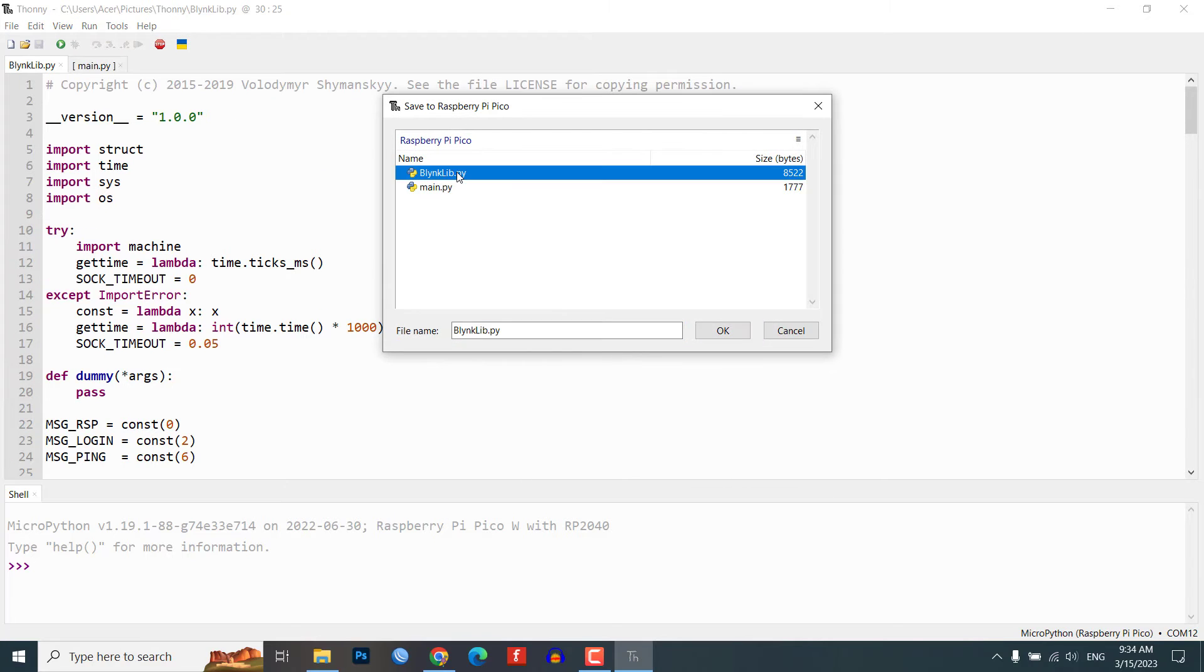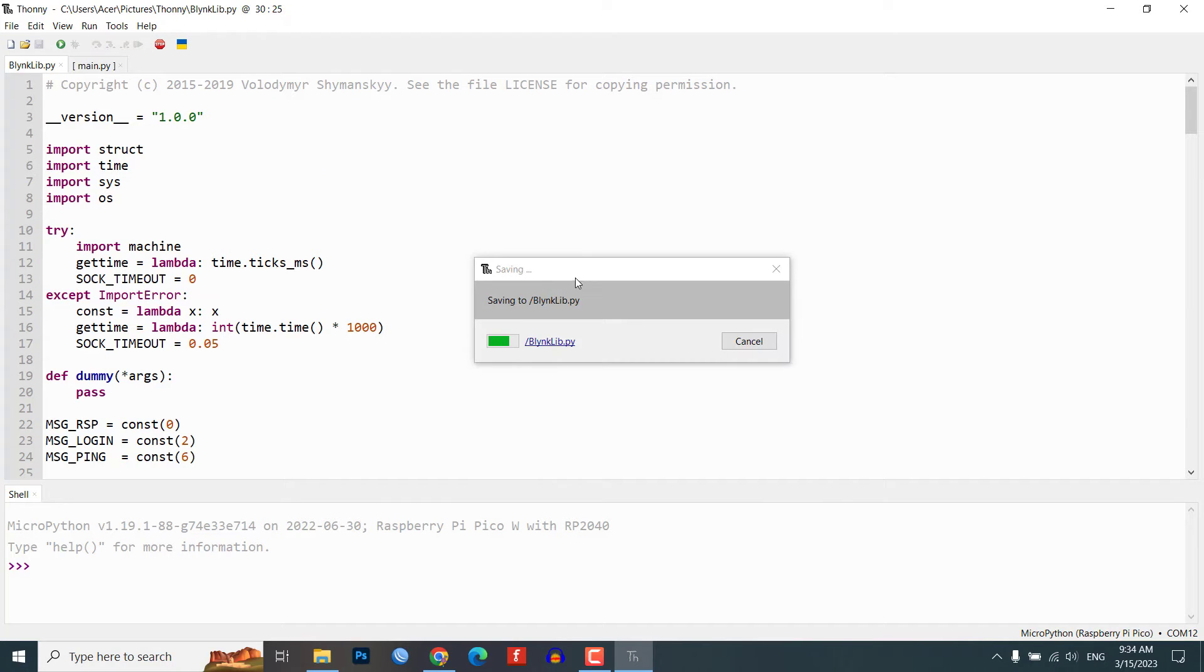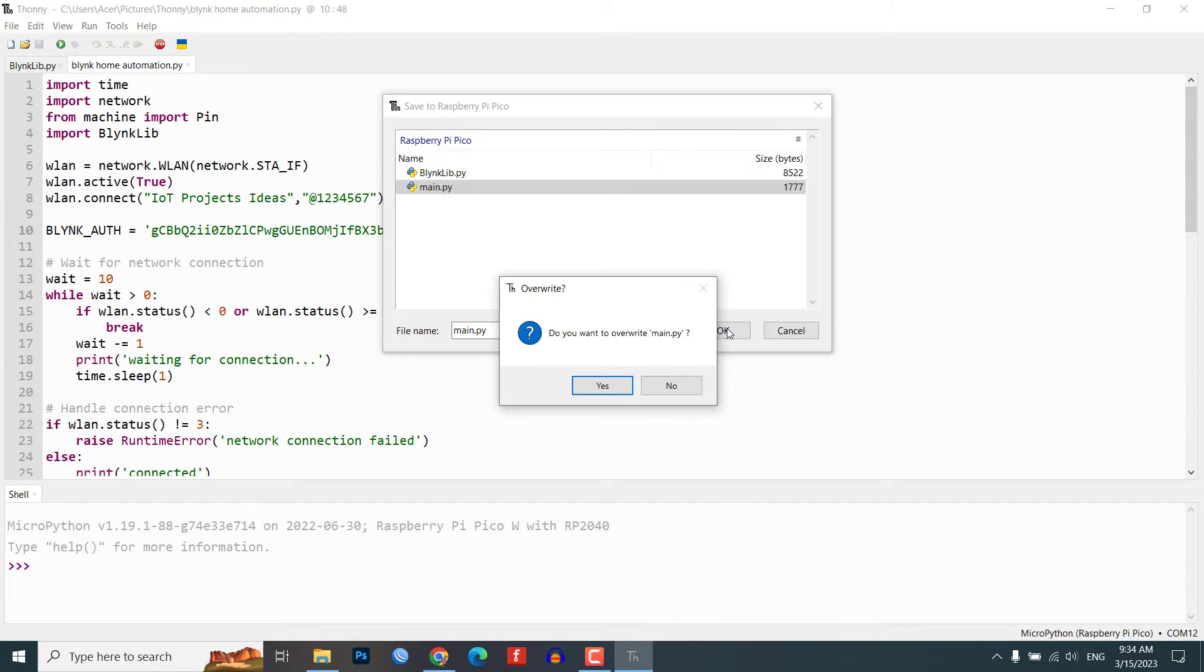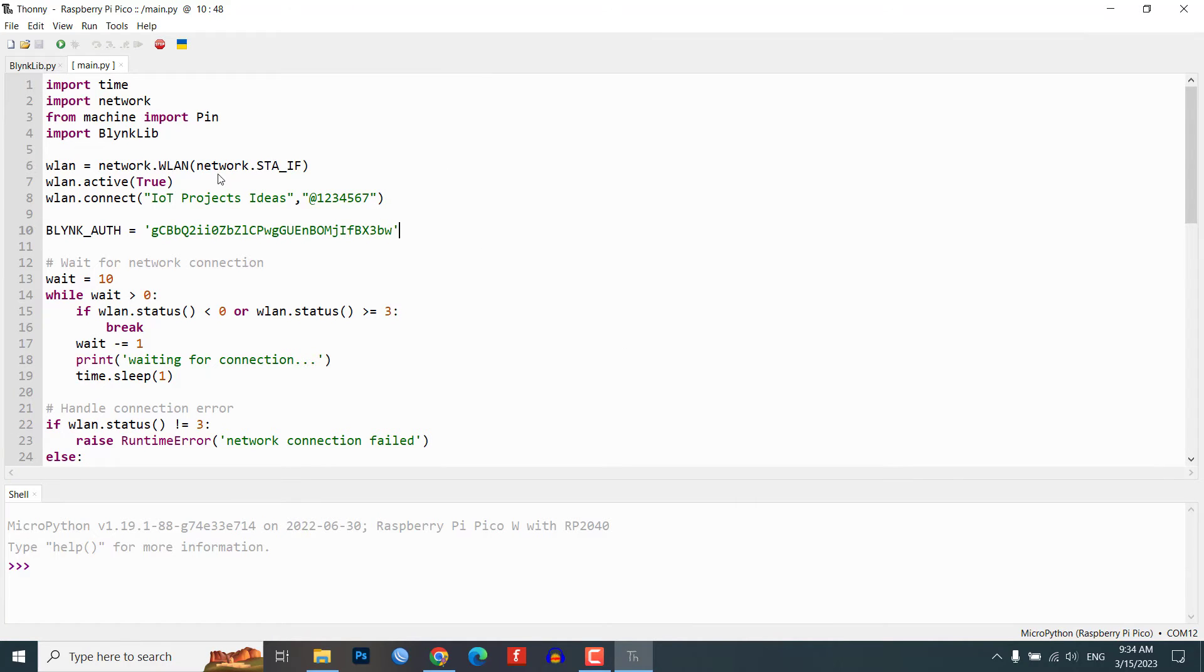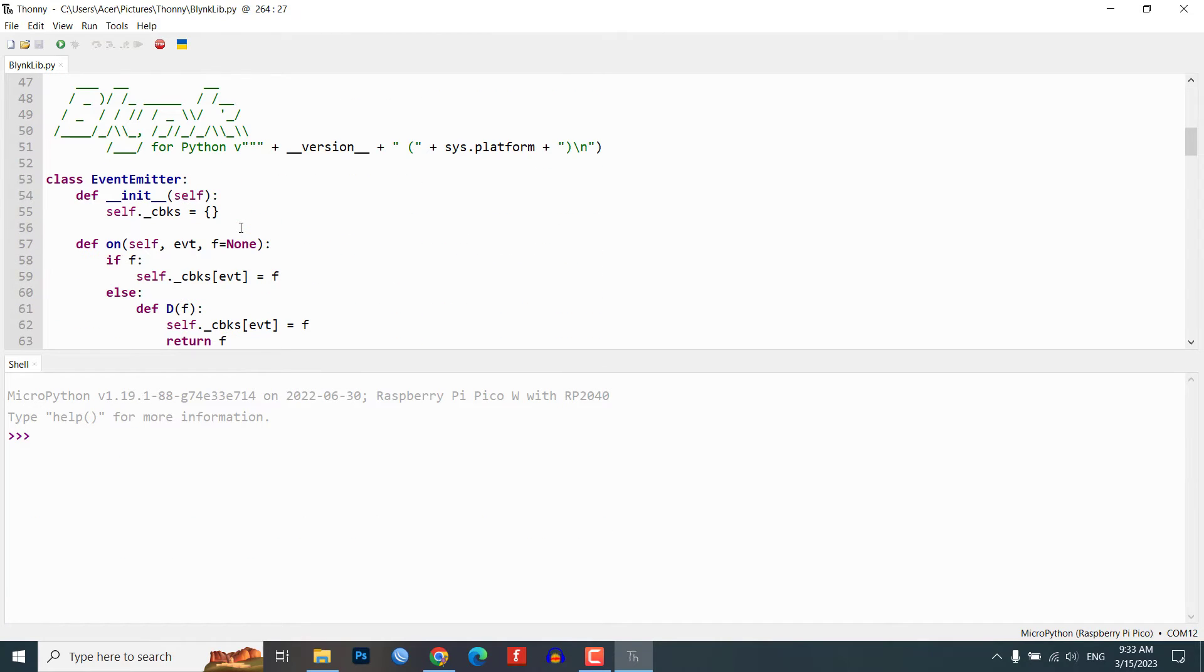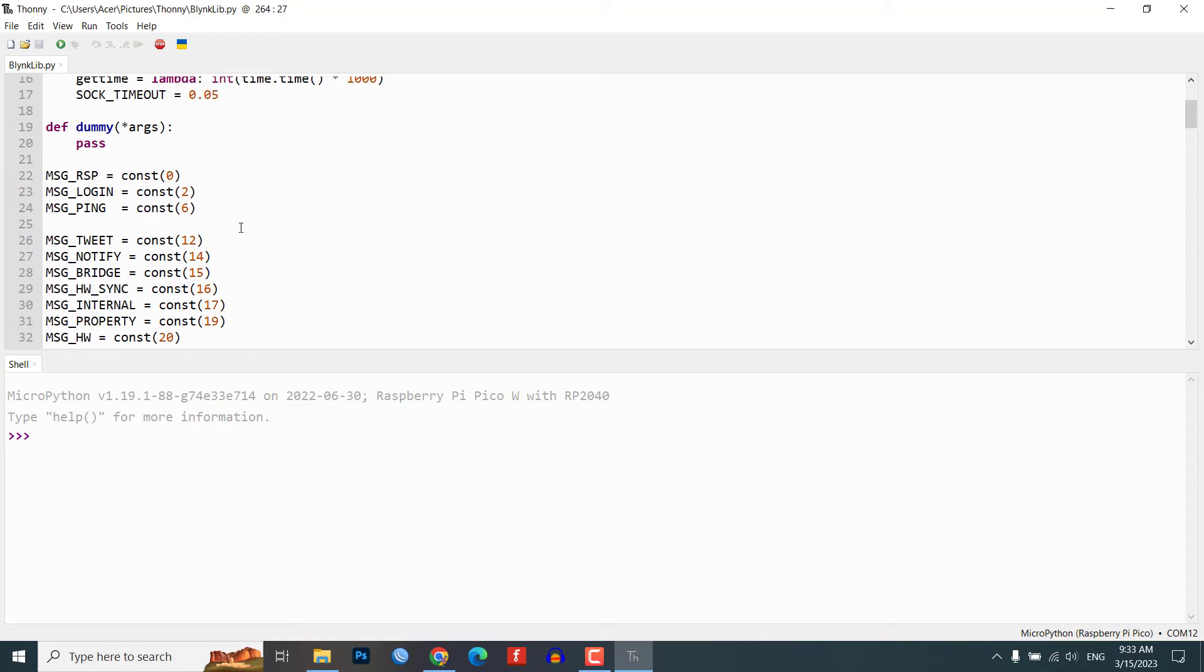We will use MicroPython code to control the relays based on user input from the Blynk 2.0 application. The code is divided into two parts: BlynkLib.py and main.py.